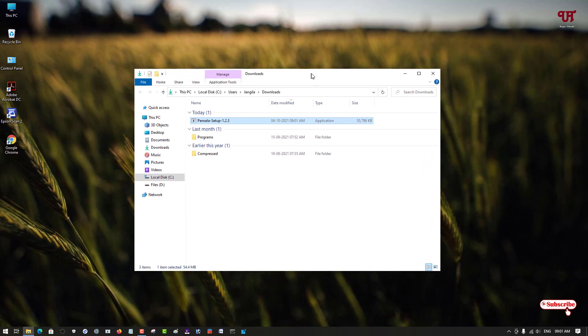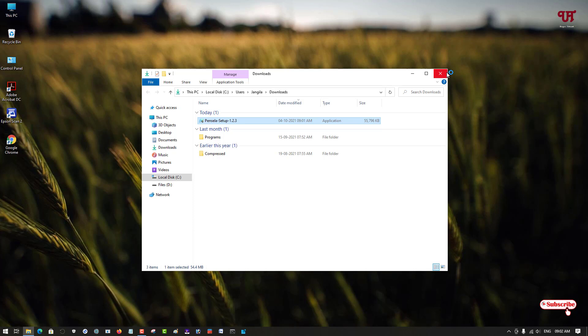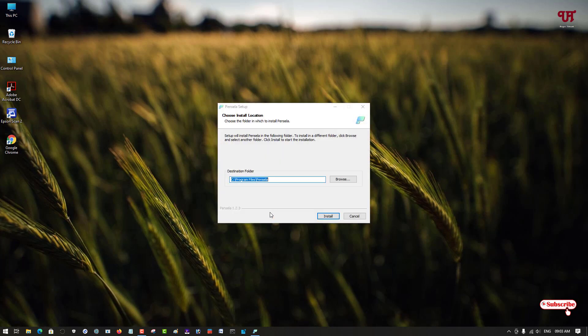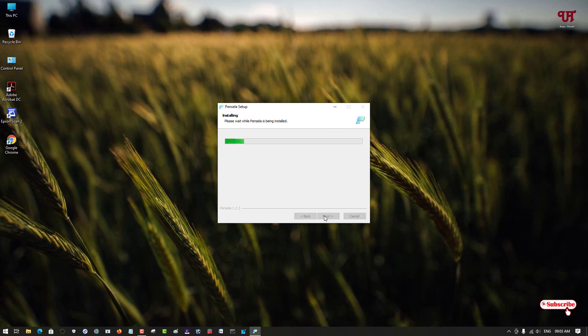You can see our installer here - that is the software installer file. So what you need to do is just double-click on it to run the software installer. Now just click on Install to install this application.